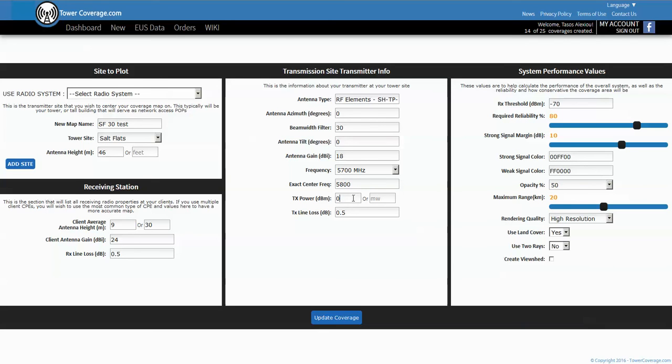The next thing is the transmit power of your radio, so we'll say it's roughly 29 dB output power. And there is a transmit line loss again due to connectors and pigtails, we'll just leave it at the default of 0.5.